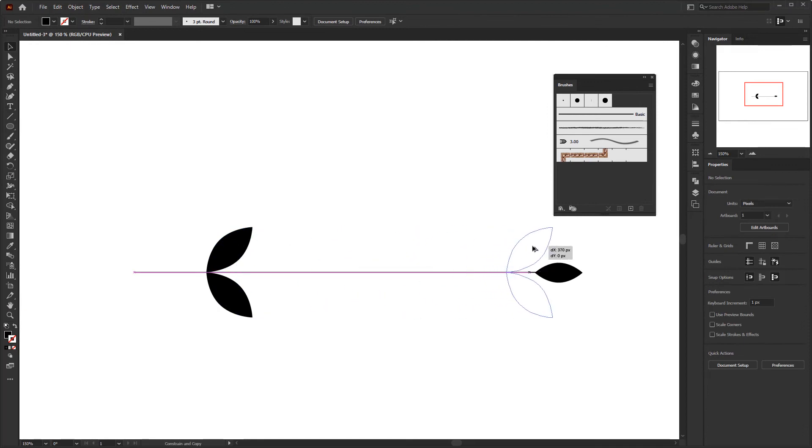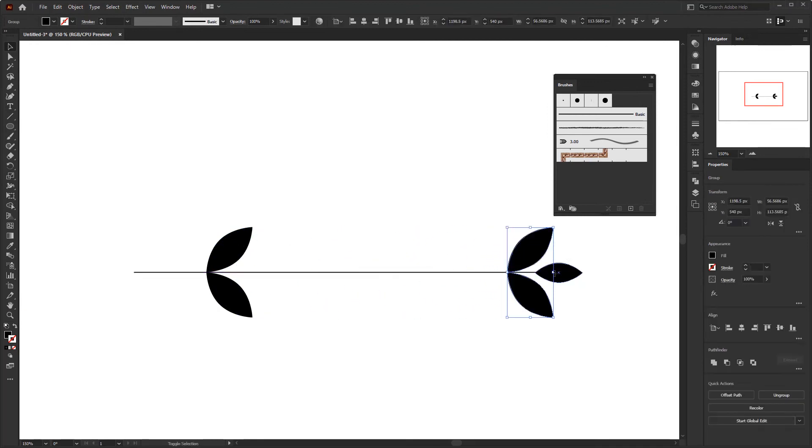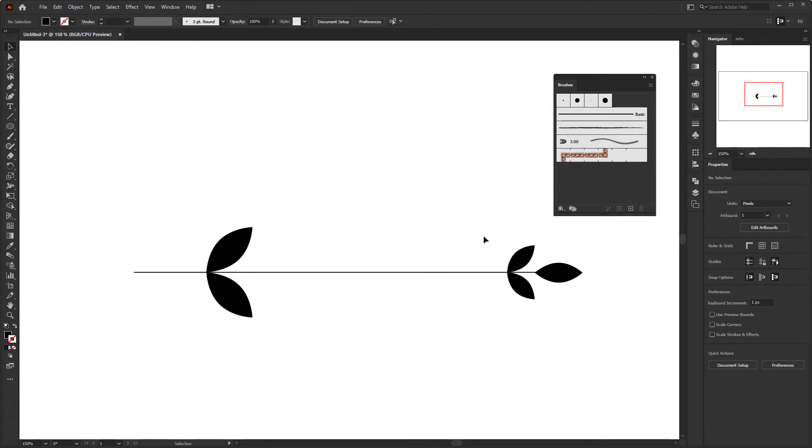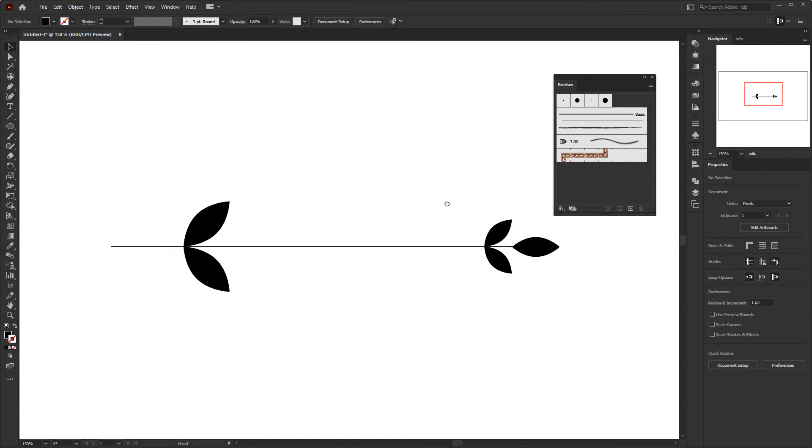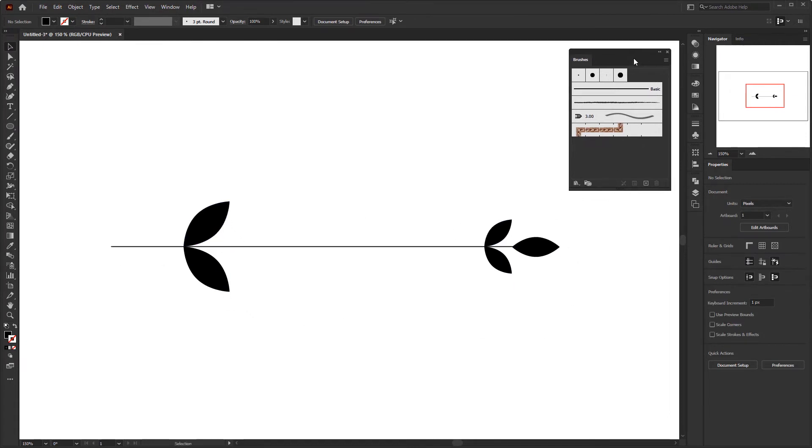Select these two opposite leaves and unite them using unite in the pathfinder panel. Duplicate and place it near the single leaf. Resize it smaller. Now we just need to make a row of leaves between these two leaves. We don't need to make them one by one.